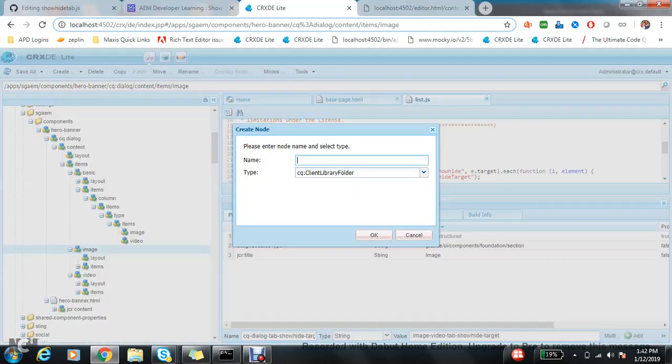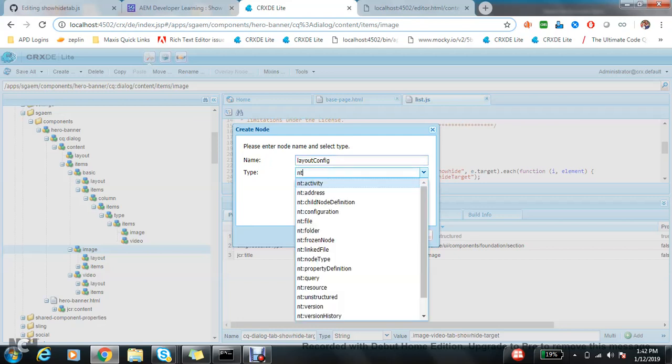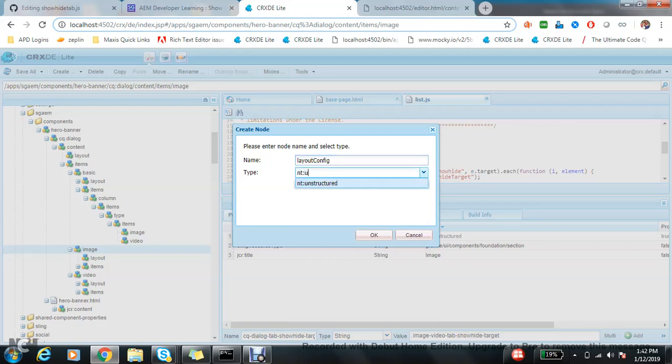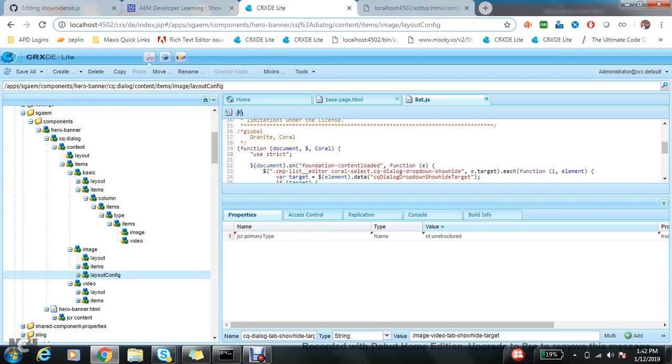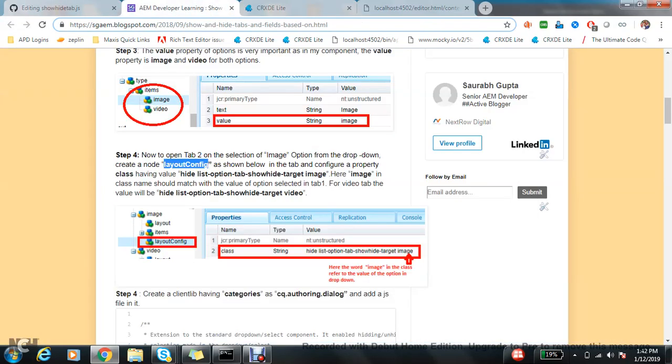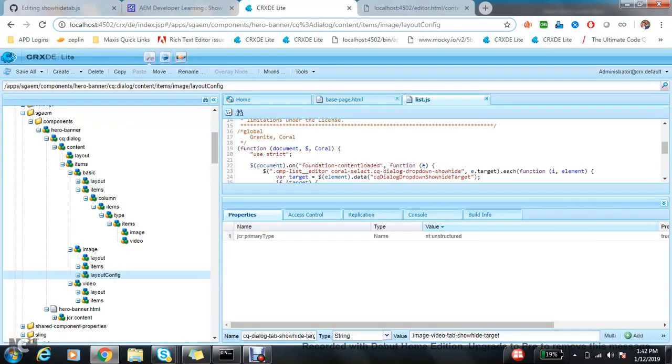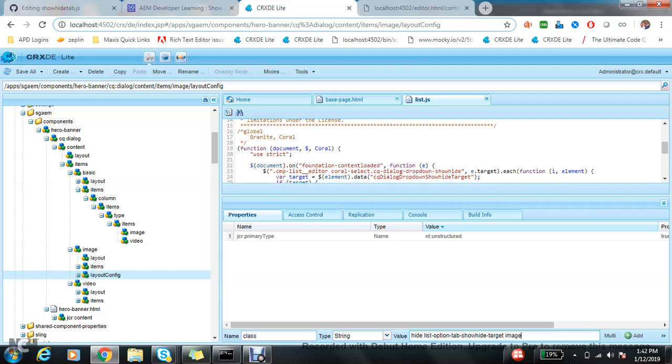Now add one property 'class' and the value must be this. This is important, please check it. Here, see, this is list-to-dropdown-to-example. I have given this dropdown which I changed here is image-hyphen-video.